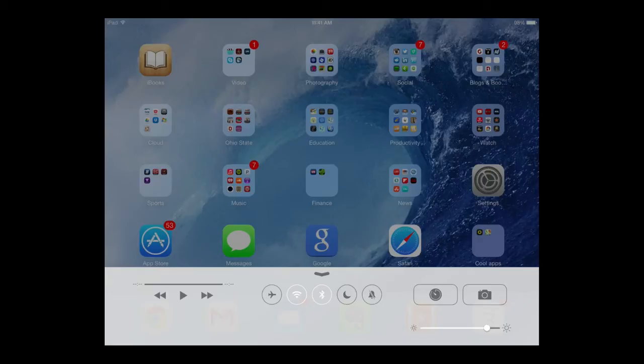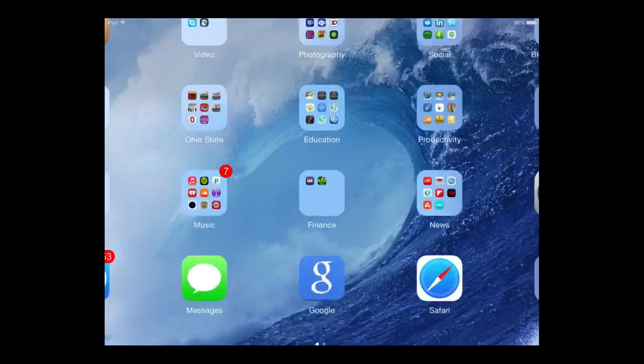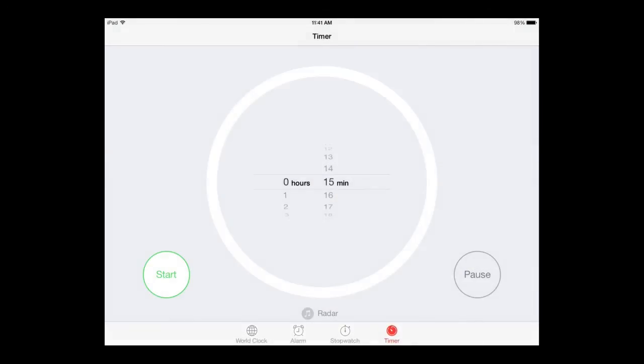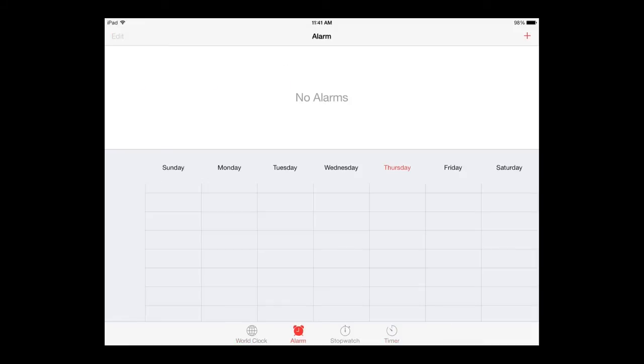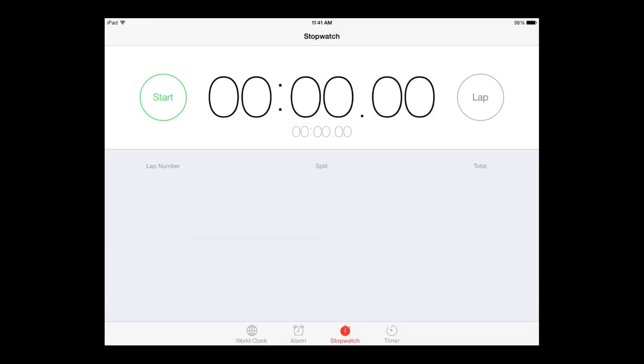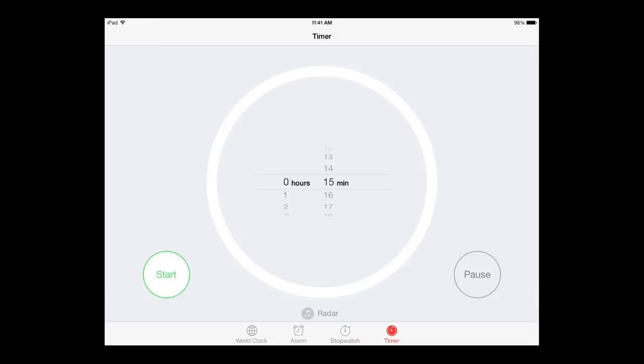The other option above that with the clock symbol will open up the clock app where you can go through world clock settings, your alarms, a stopwatch, and a timer.